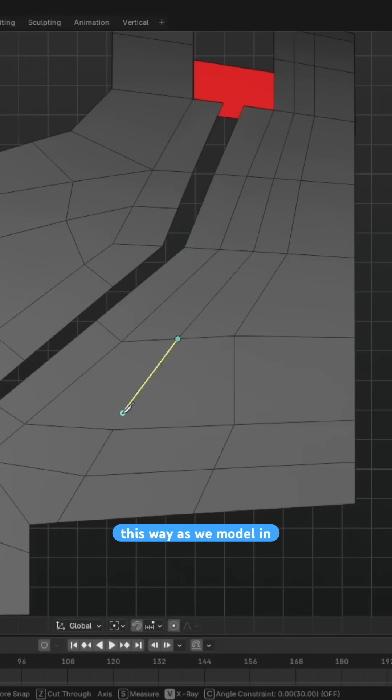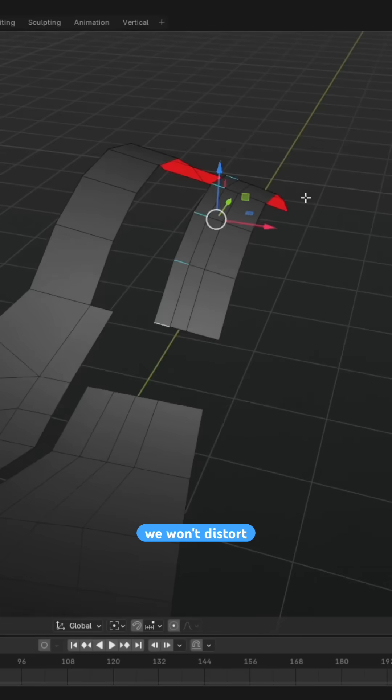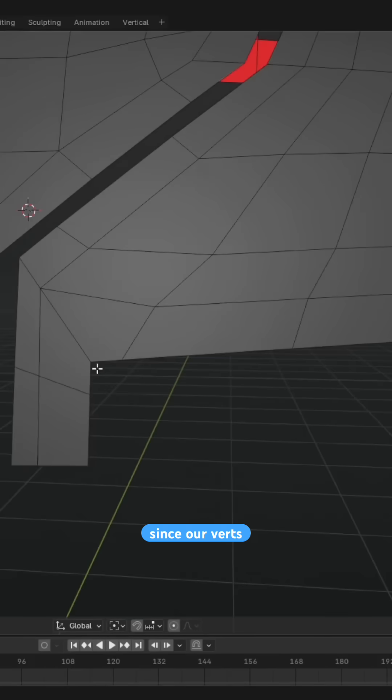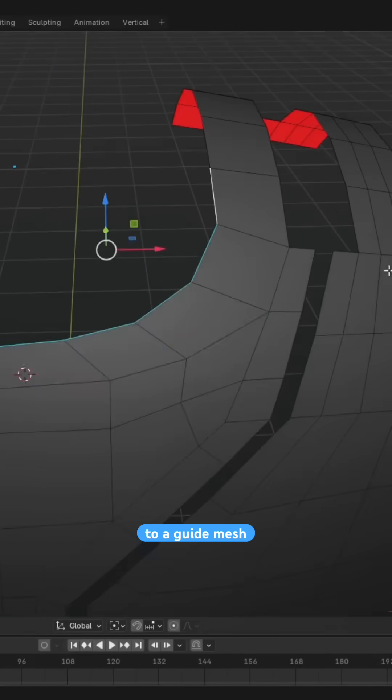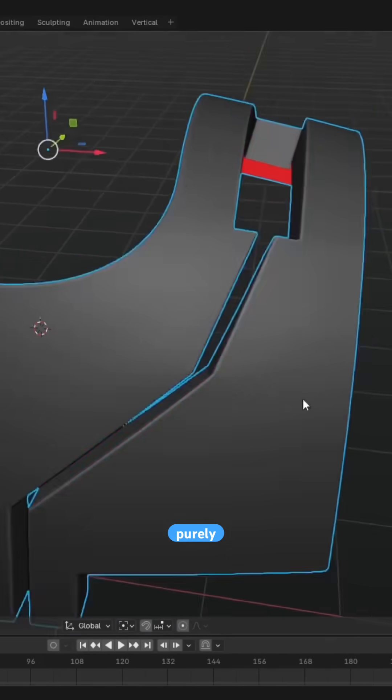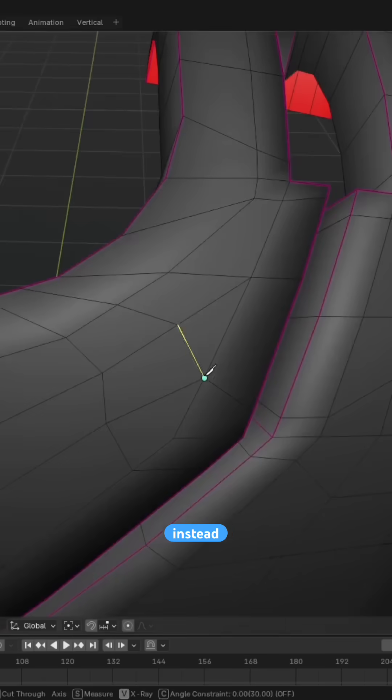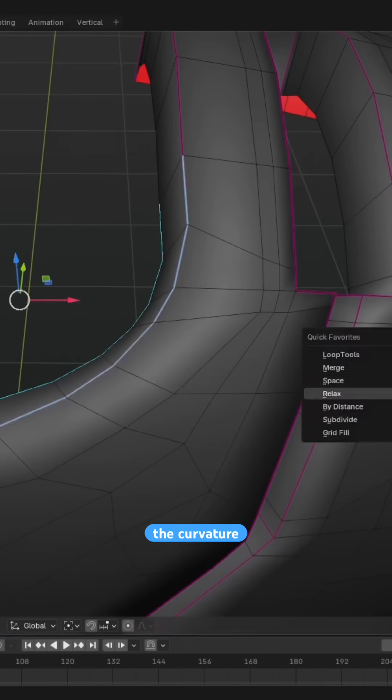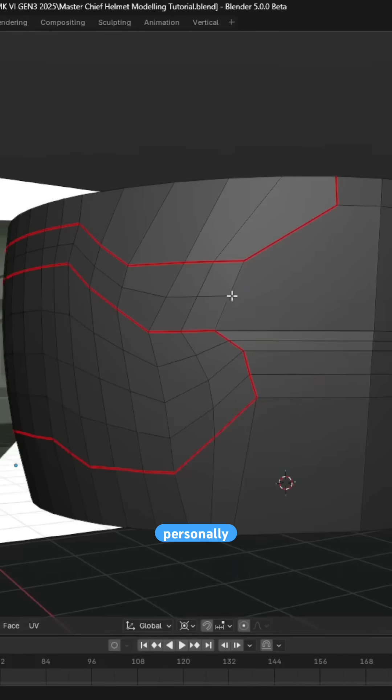This way, as we model in detail, we won't distort the surface normals since our verts are confined to a guide mesh, which means we can focus purely on topology instead of meticulously correcting the curvature of the mesh.